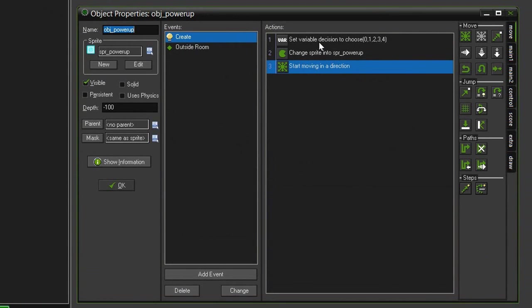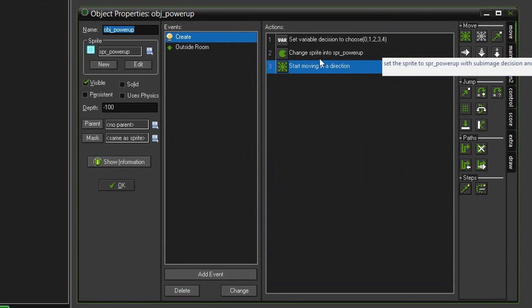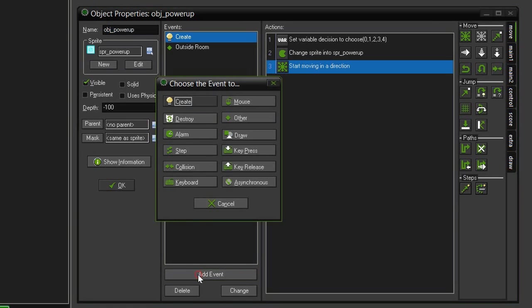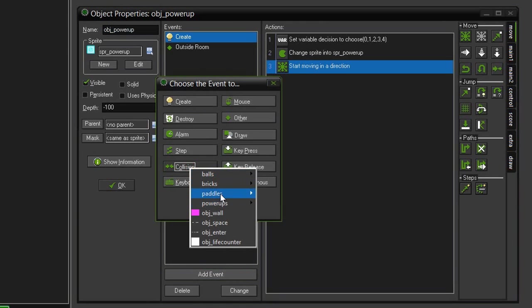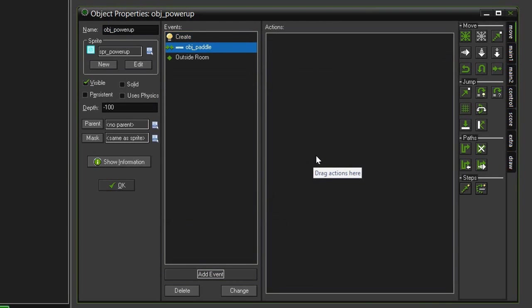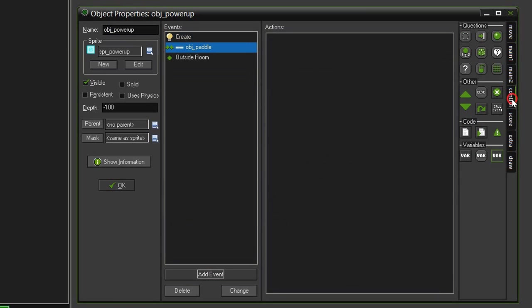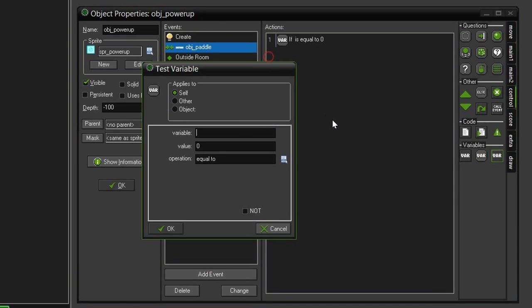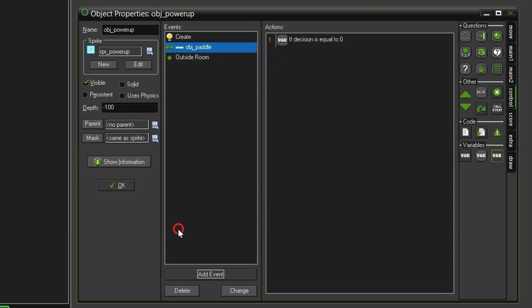So, you'll remember that we created this variable called decision, which randomly selects a number that will determine which power-up is created. So, let's add an event, and set collision with our object paddle, and now we are going to test against that decision variable to see how the power-up affects the paddle. So, come over to control, select this test variable, and we want to type in decision, and make it equal to zero, because the first number in the sequence is zero. We can drag in some blocks, and this is going to reset our paddle to the default settings.